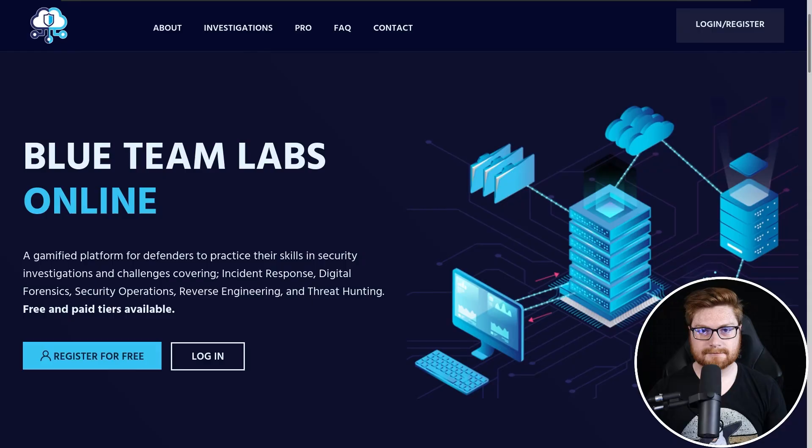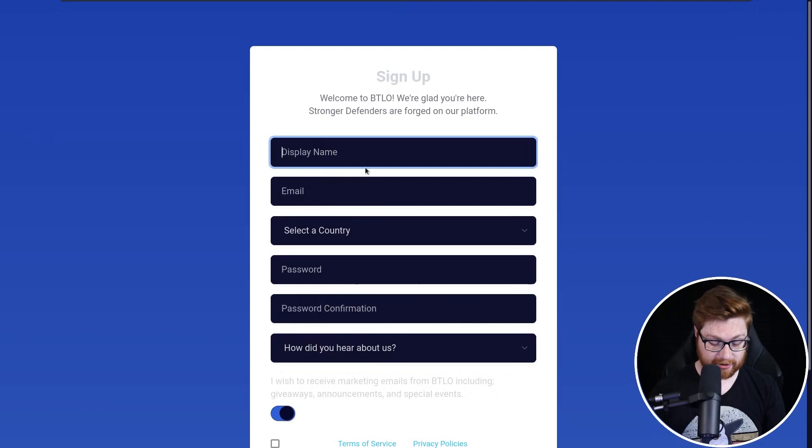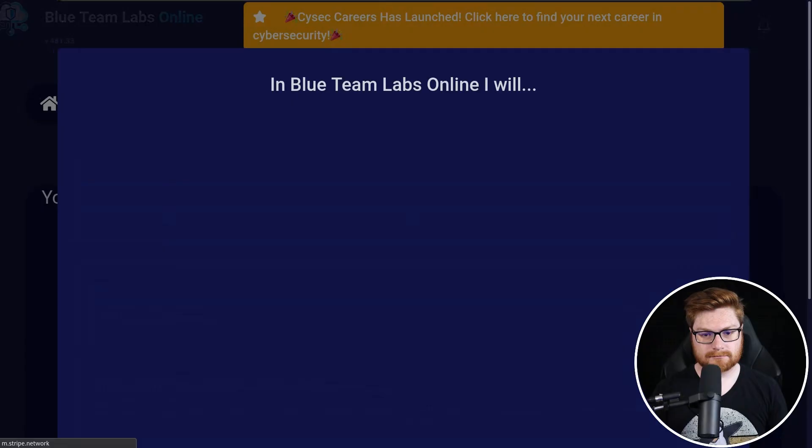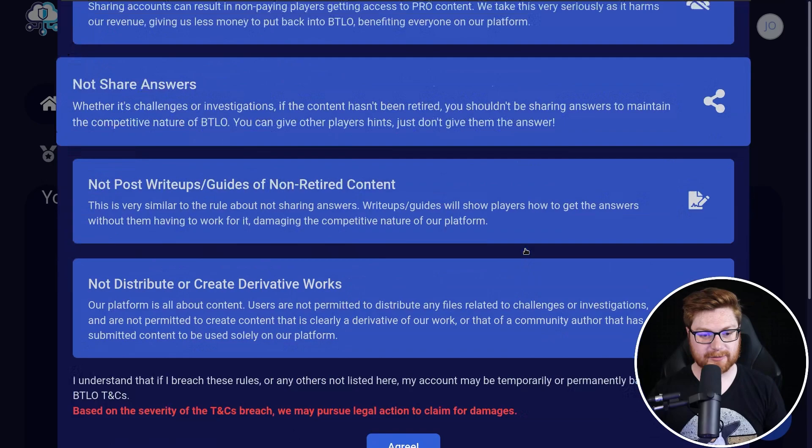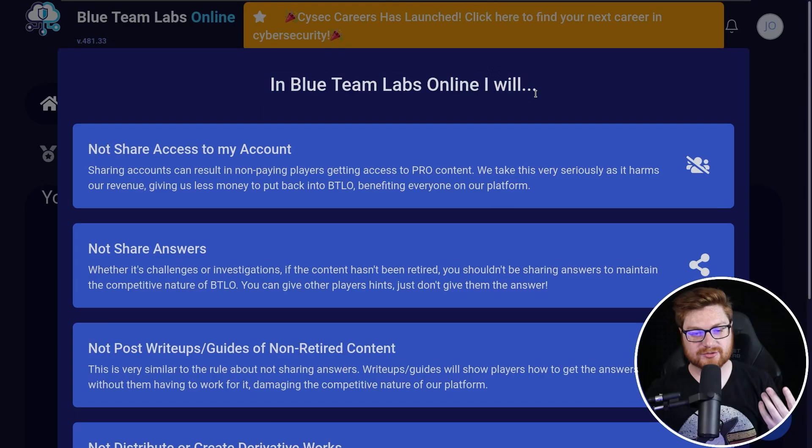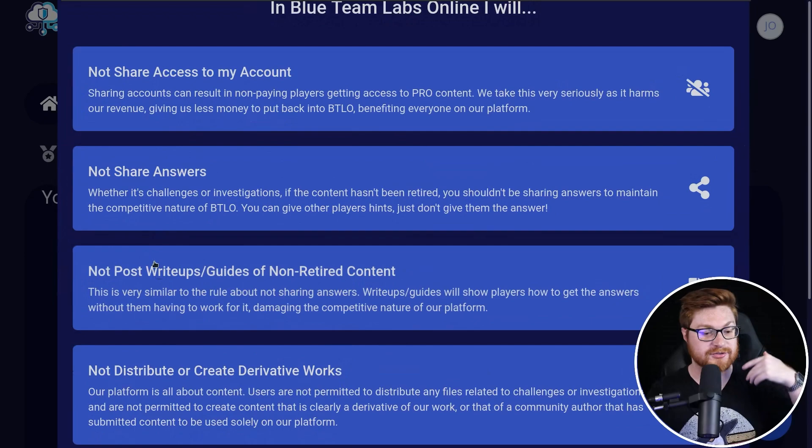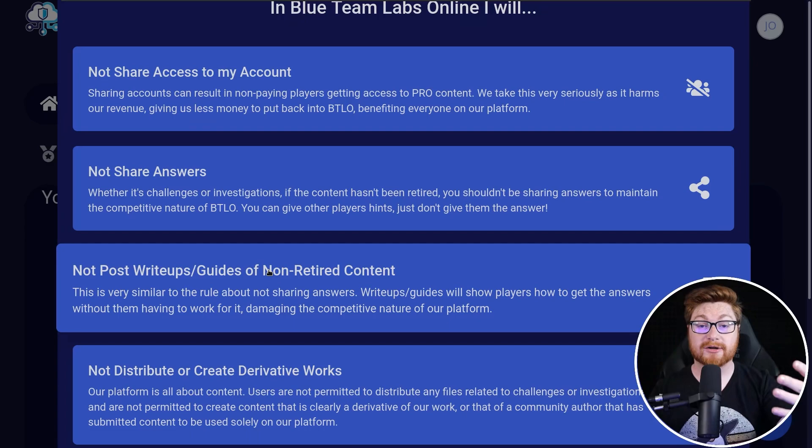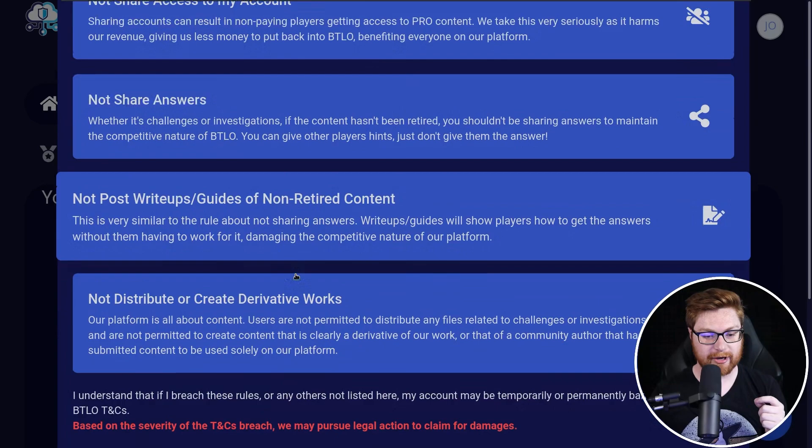So I'm going to go ahead and click register for free and we'll start a new account. My display name can just be johnhamonyt for YouTube. There is a super quick email verification, but I'll knock that out and we'll get back to it. Now I have the account verified. We are logged in and we have a little bit of a banner or a little modal that pops up that says, look, just for technicality's sake, all that administrivia, in the Blue Team Labs Online Wargame, I will not share access to my account. I will not share answers. I will not post write-ups or guides of non-retired content. Note this is a sort of a hack the box style in that there are some of the main featured challenges and tasks, but the retired content has been out for so long that it's totally okay and kosher to share some of the solutions and write-ups.